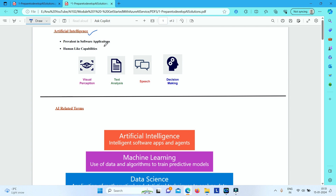We have many definitions about it — general definitions and philosophical definitions — but in general terms we can call artificial intelligence any software application or software system that exhibits one or more human-like capabilities, such as visual perception.